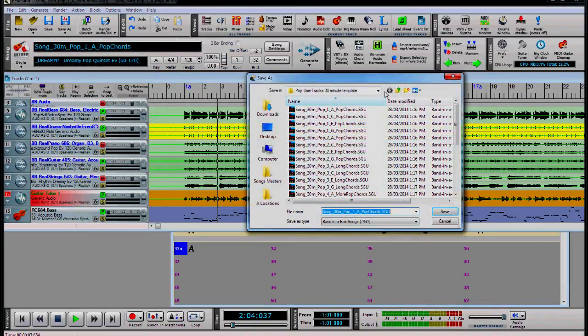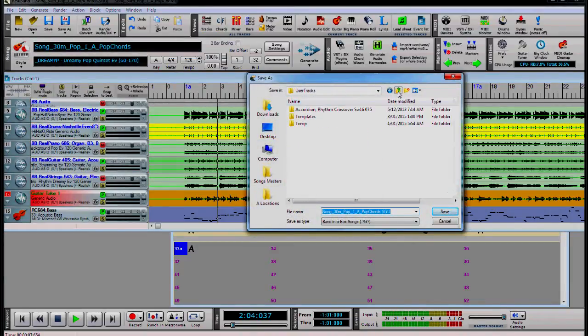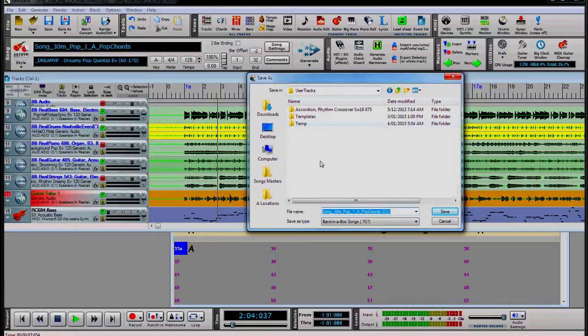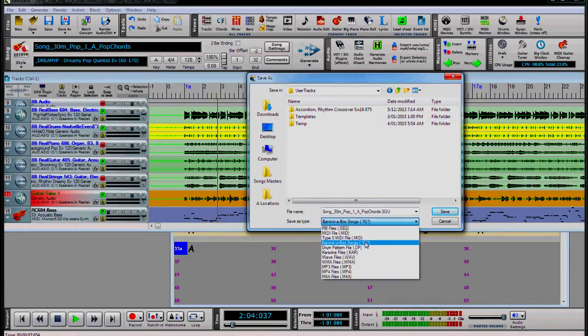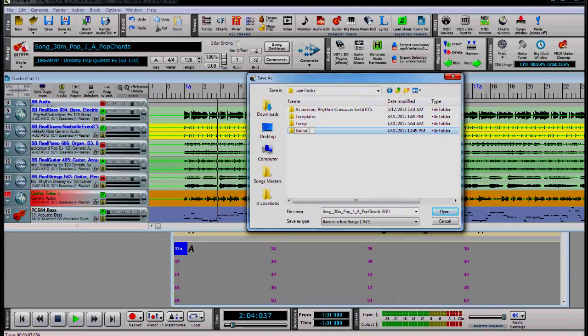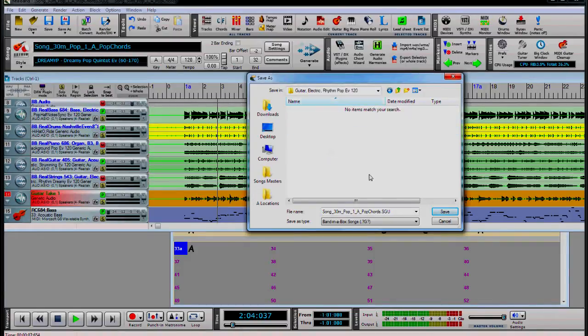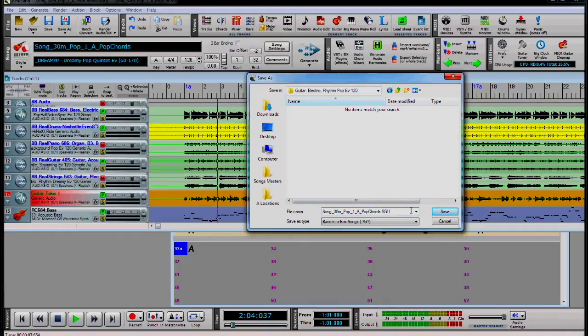We open the user tracks folder inside your real tracks folder. We choose file type sgu. We create a new folder with the instrument name. And it is even. 120. Now we save our template inside.